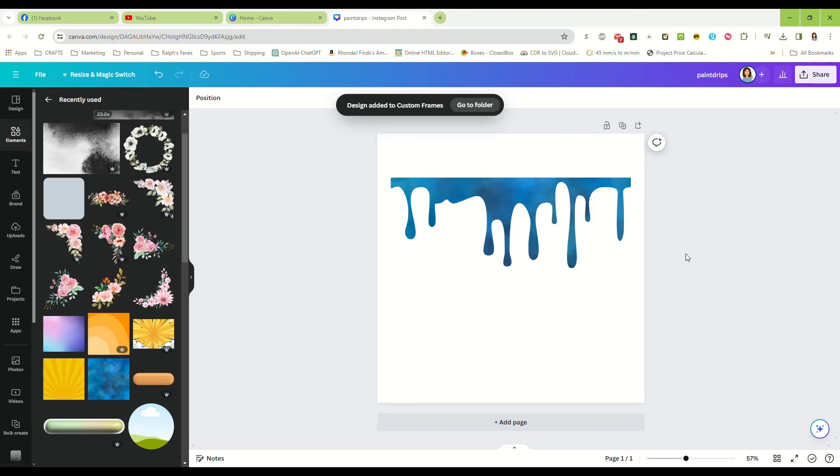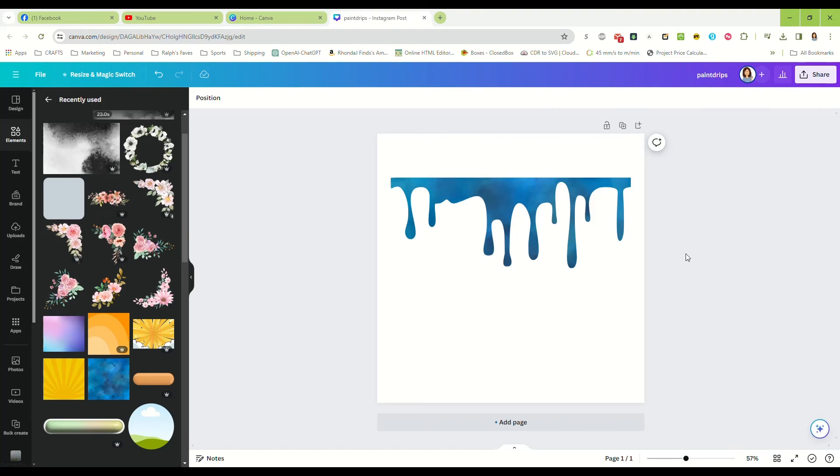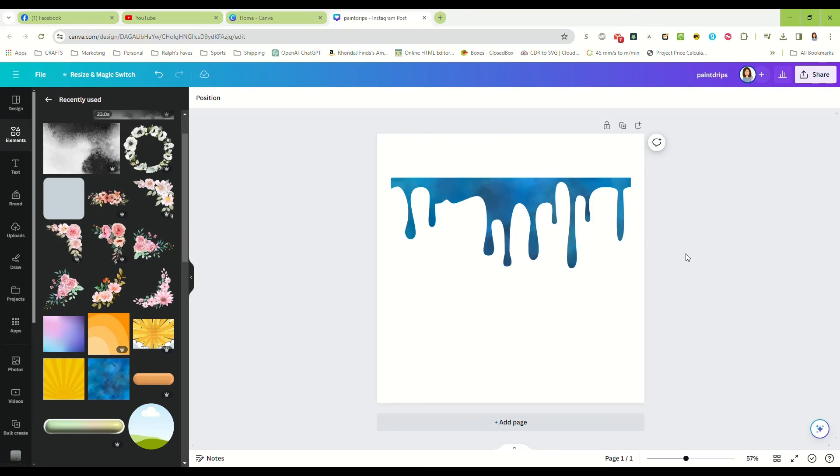Alright, so that's all there was to it. We did it completely free. We used free element, downloaded it as a PNG without a transparent background, and we used Inkscape to convert it, and that is a hundred percent free as well. So this is how you make a frame if you are on a free Canva account.